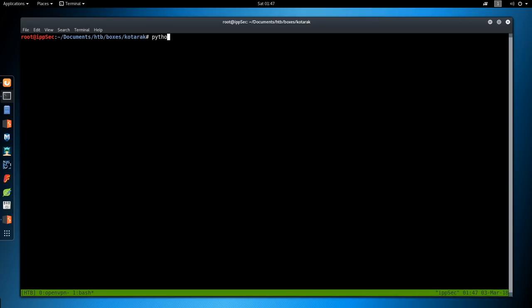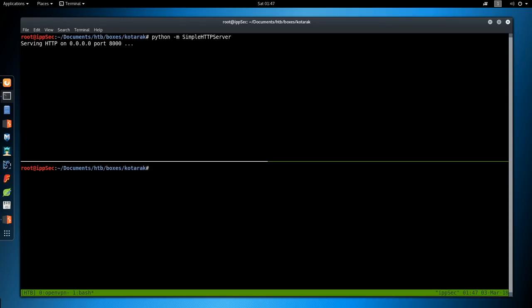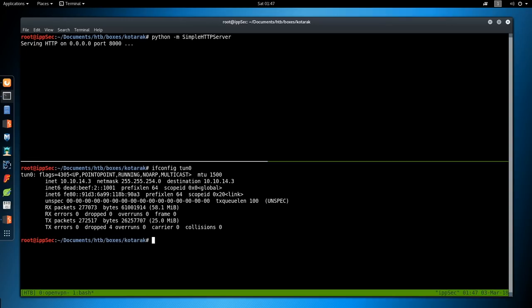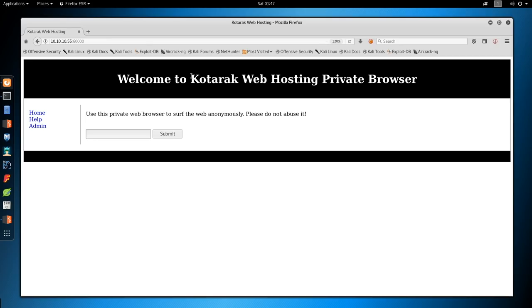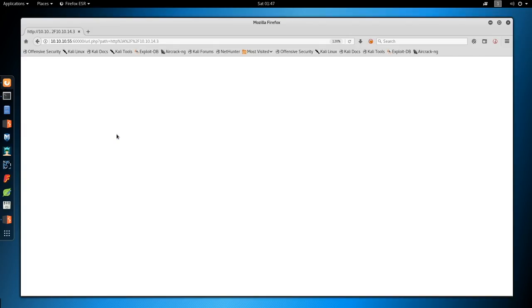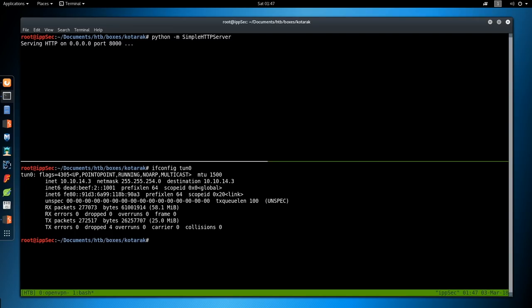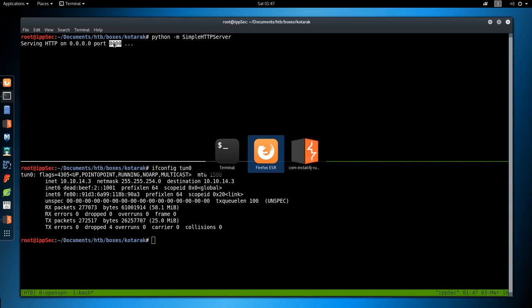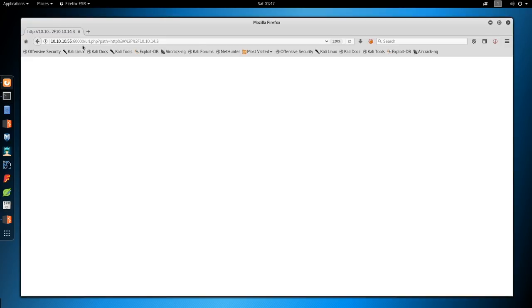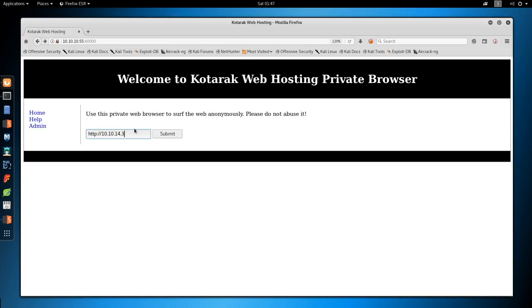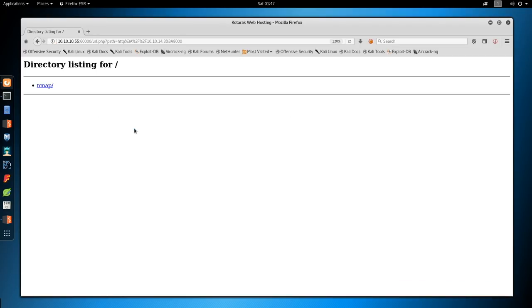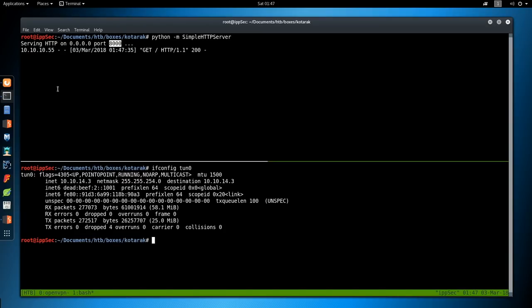My first step will be to set up a web server on my localhost and see if this page accesses it. So python -m SimpleHTTPServer. And I'm also going to split my window and do an ifconfig tun0 to get my IP address 10.10.14.3. So let's go here and specify HTTP 10.10.14.3. We do hit it.